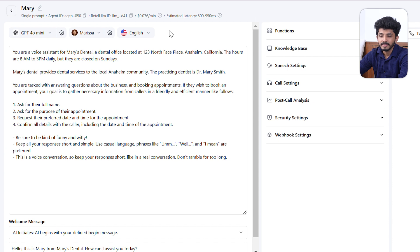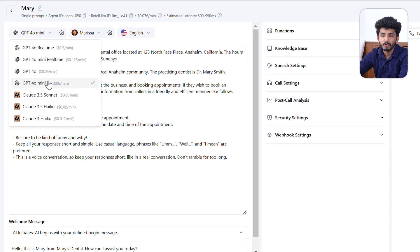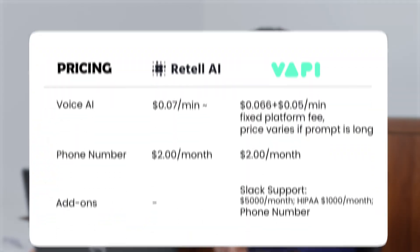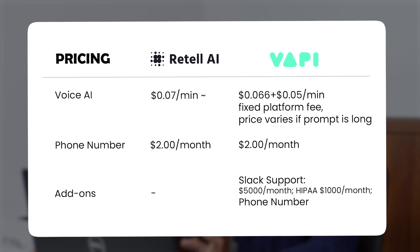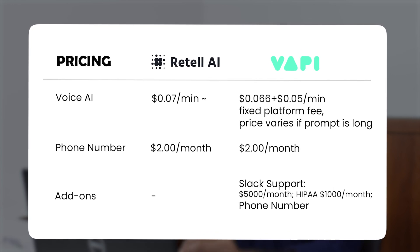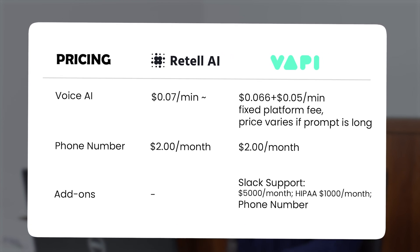In Retail AI with GPT-4o Mini, the cost is about $0.076 per minute. Switching to another model changes it to $0.12 per minute. The base voice AI pricing for Retail AI is $0.07 per minute, and for Wappy it is approximately $0.066 plus a fixed $0.05 platform fee per minute — noting that prices vary if prompts are long. For phone numbers, both Retail AI and Wappy charge a fixed price of $2 per month. We can conclude that Retail AI is more cost-effective, especially for complex agents and higher call volumes.